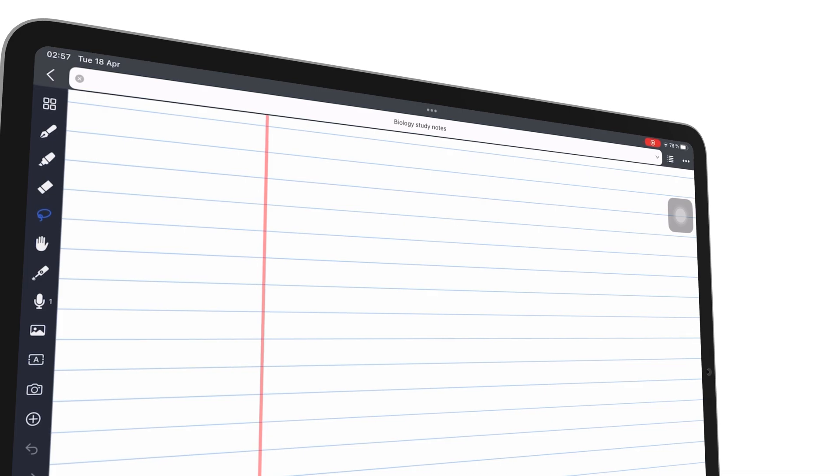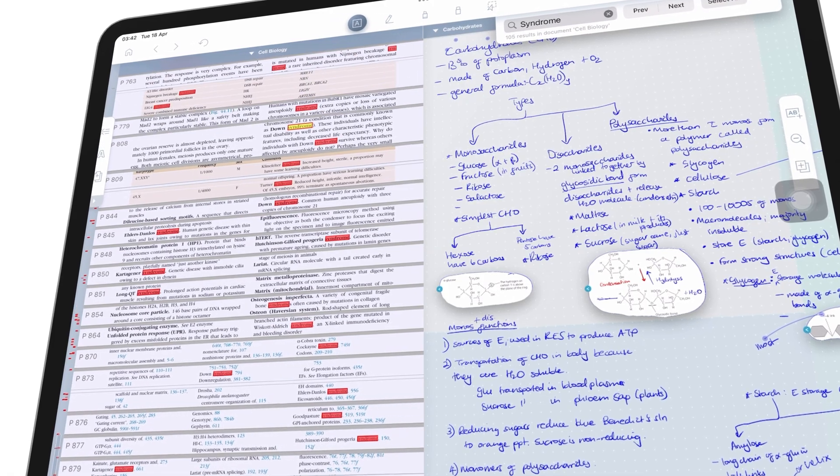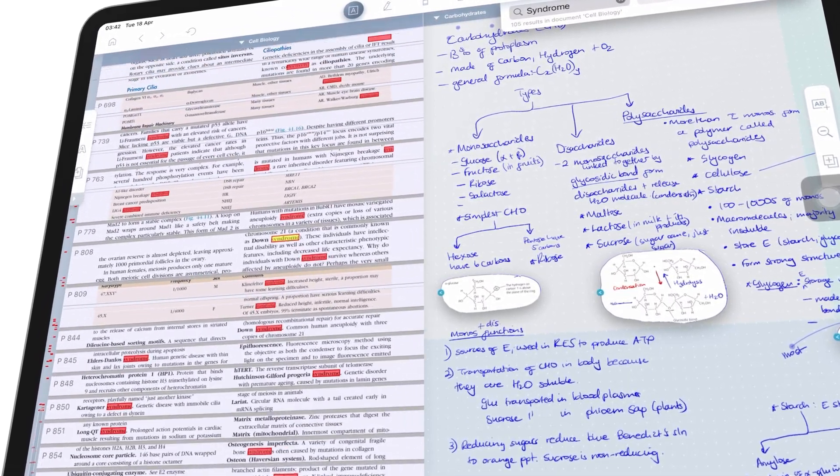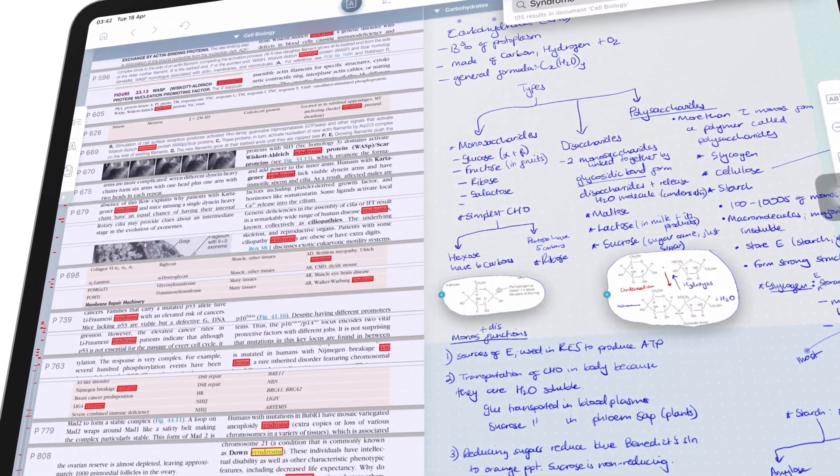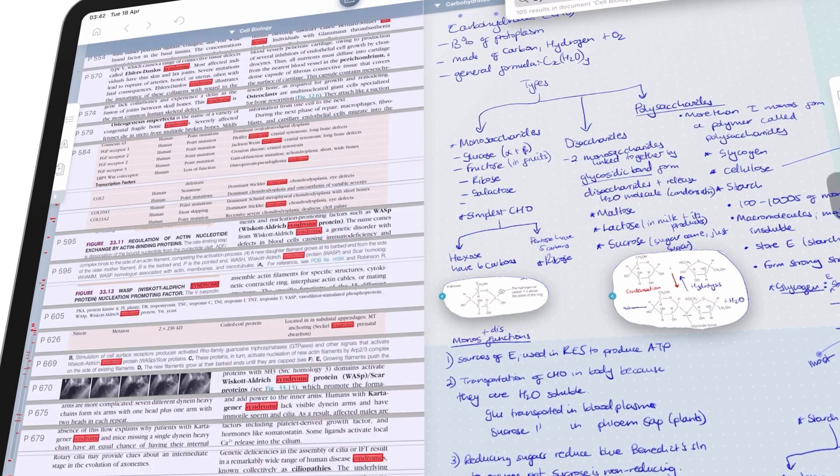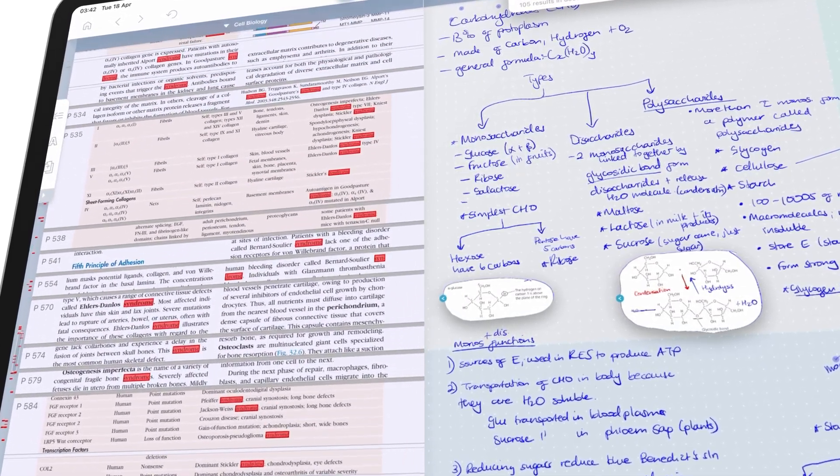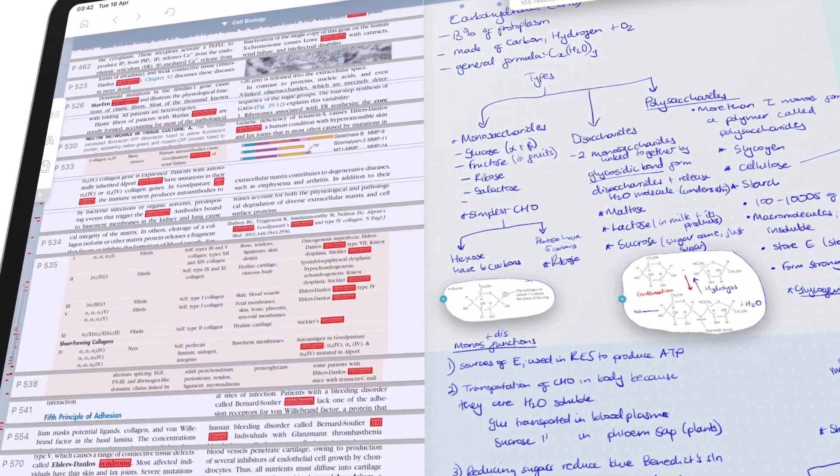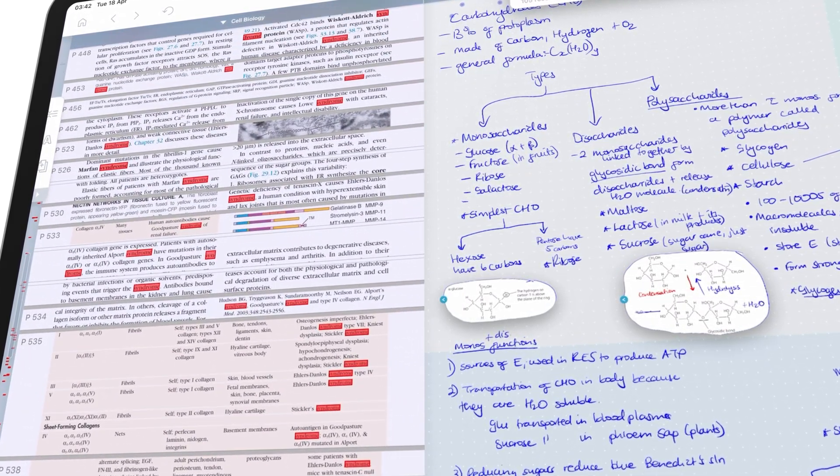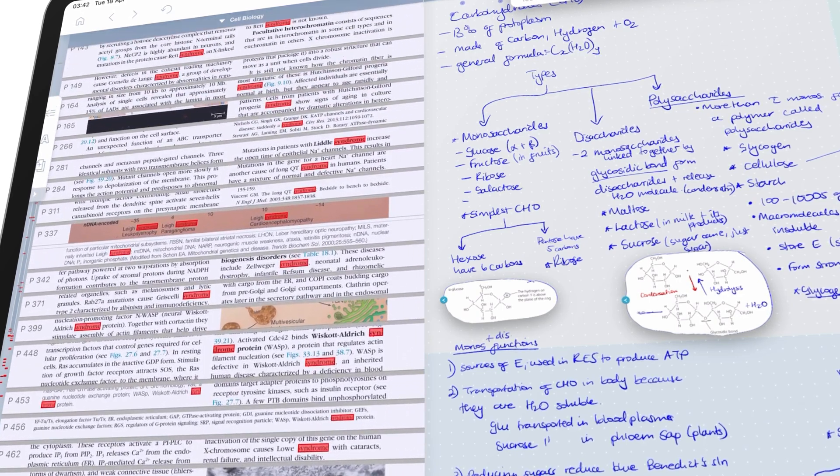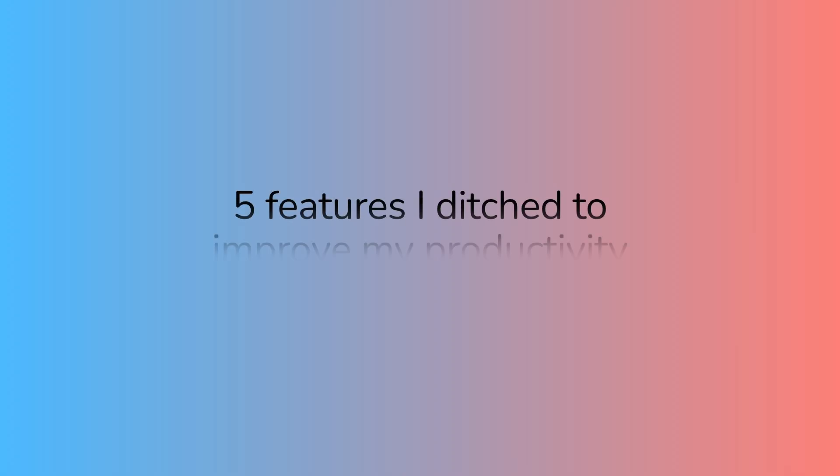In fact, some of the features that are supposed to make our note-taking more efficient or organized may end up being more of a hindrance than a help. In this video, I want to share my experiences with the five features I ditched for my digital note-taking to improve my productivity.